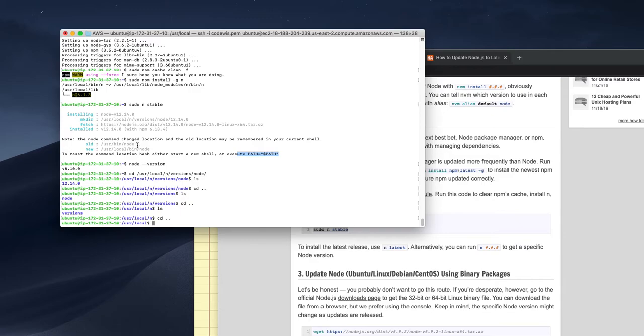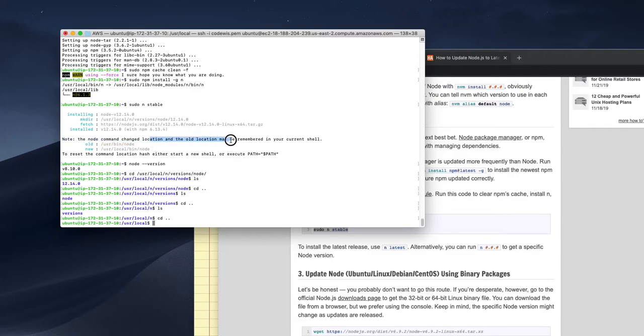So right, the old one is in user bin. So yeah, that's the difference. One is in user bin and one is in user local bin. So no command change location on the old location remains in your current shell. So to reset the command location, either start a new shell or execute the path command. So even if I am exiting from this one and starting a new shell, they are saying the version will be changed.